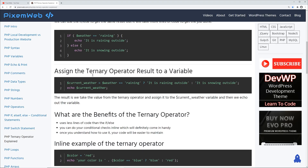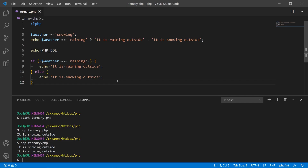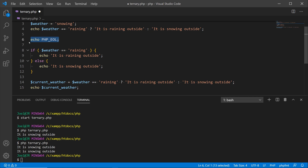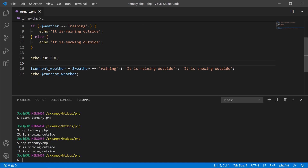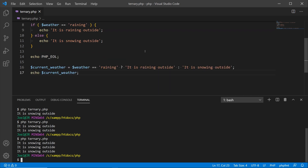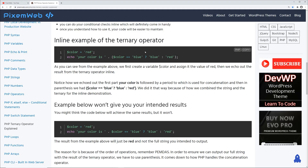Let me show you how to assign the result of the ternary operator into a variable. On line 16 we're creating a new variable called current_weather and assigning it the value of the condition and result of the ternary operator, then we echo out current_weather. Why would you do this? If you want to store the value for later use or manipulate it in some way, you might want to do it this way. Running it in the terminal gives us the same exact results.